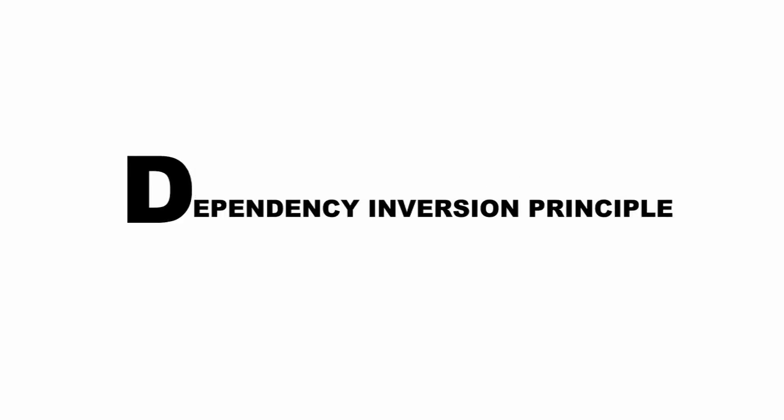Let's continue our discussion of the SOLID principles. Today we'll close out this series by looking at the D in SOLID, the dependency inversion principle.